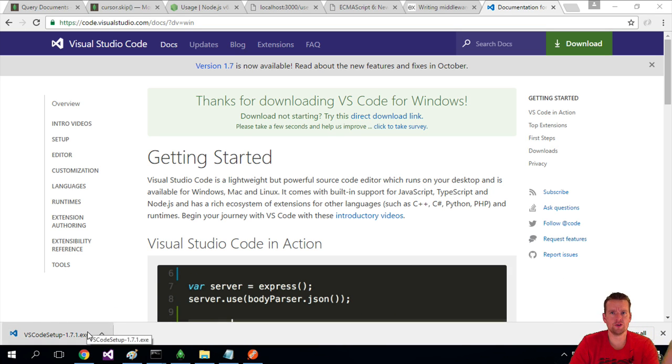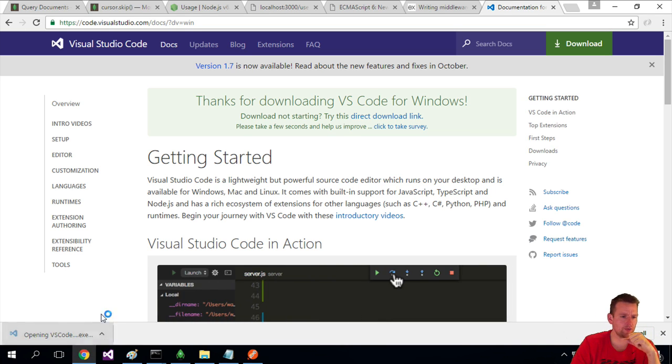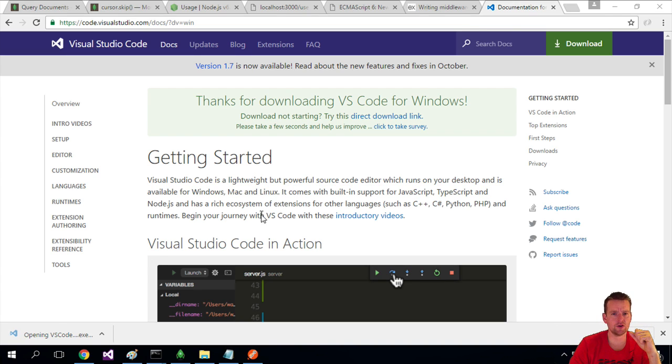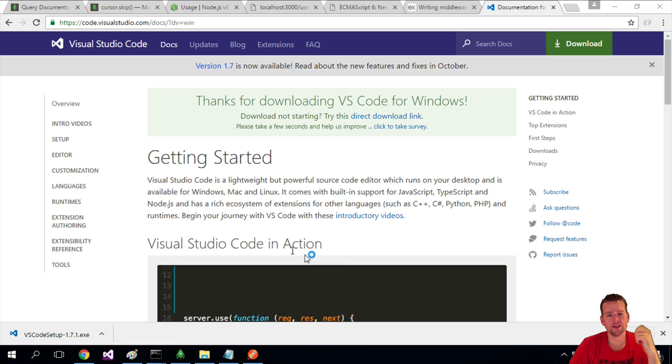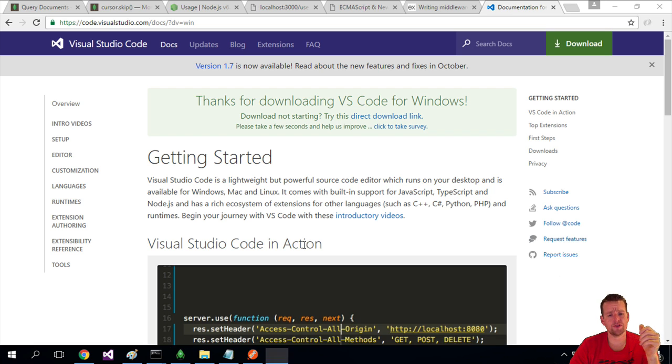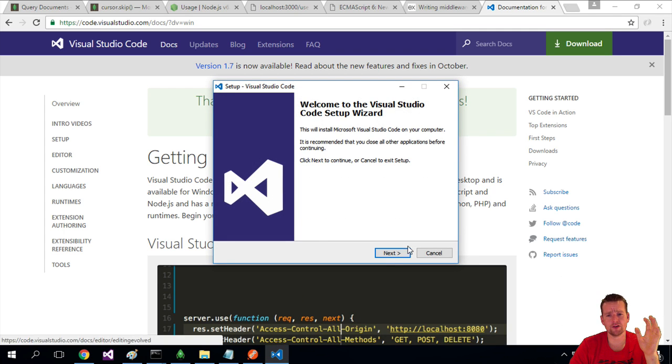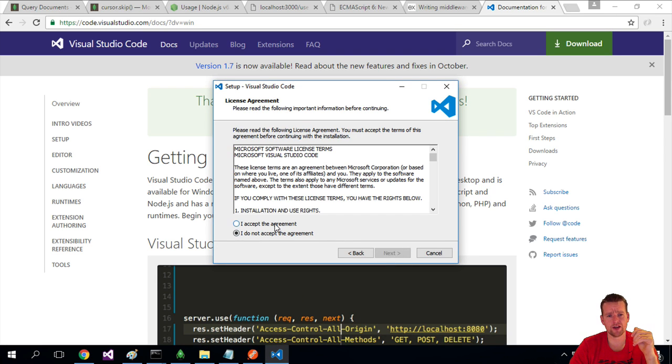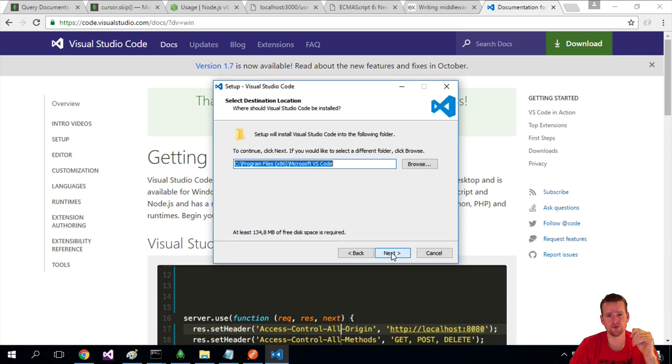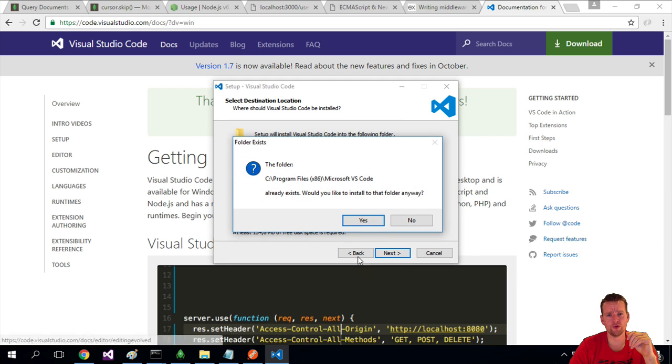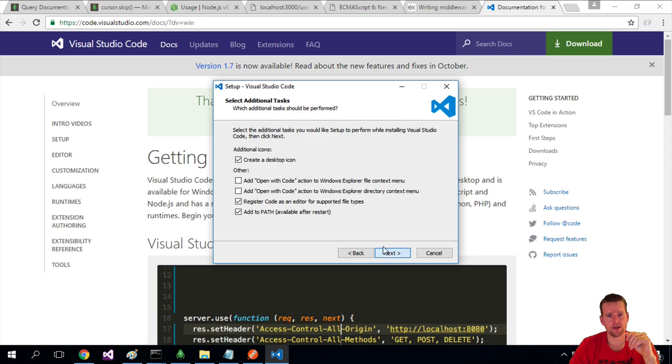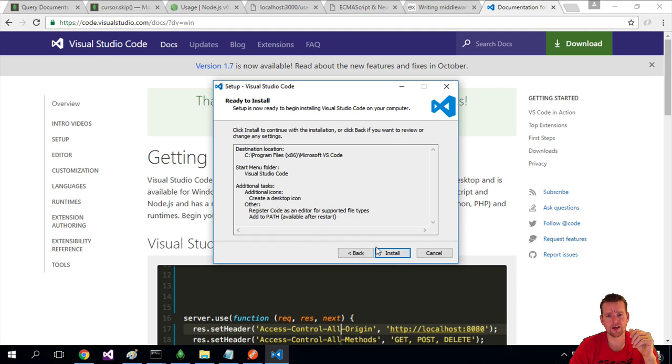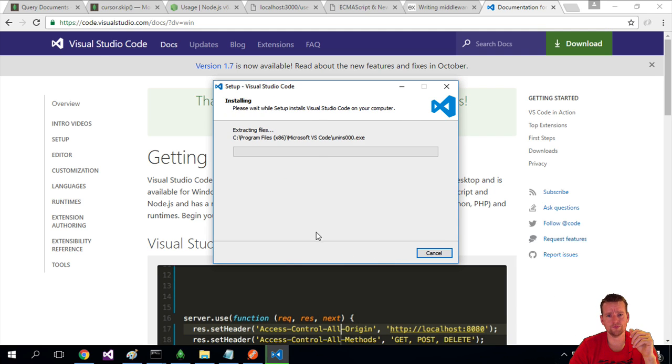So Visual Studio Code has been downloaded. Let me just double-click it and start the installer. I'll run it. I'm going to do it pretty fast because I'm not going to do any changes. Next, I accept the terms. I put it in the default folder. Yes, I accept everything with the icons. And I just install. I'll see when it's done.